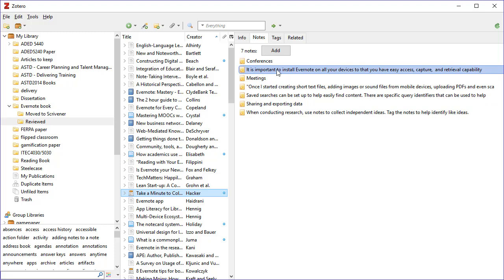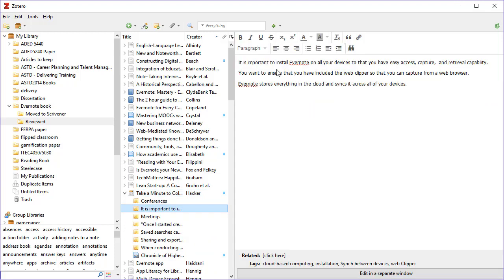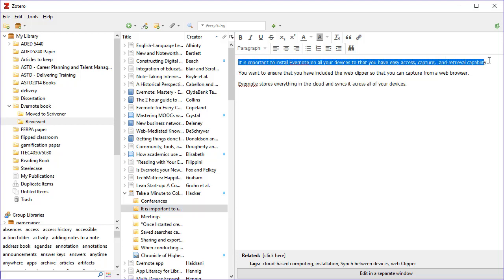So what I'll do is it's a multi-step process. First I will go to that particular note, and each of these is really a sub note on that topic. So I'll highlight it and I will copy it with the normal Ctrl+C to copy it.